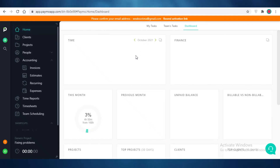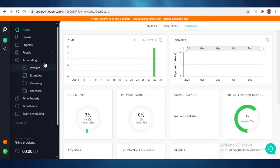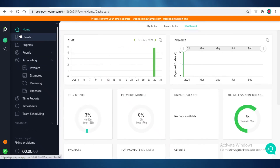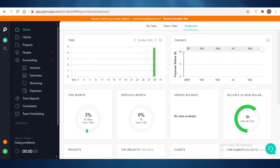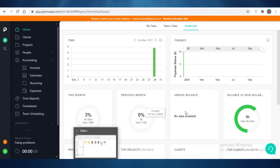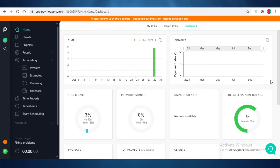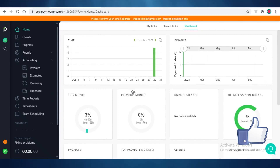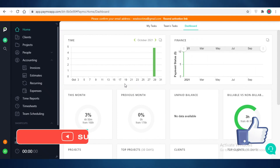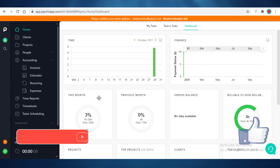Paymo does the job very well and allows you to manage not only your projects but your business as well. I hope you found this video helpful and are now able to manage your projects using Paymo. Make sure to hit the like button and subscribe to the YouTube channel, and I'll catch you in the next video.